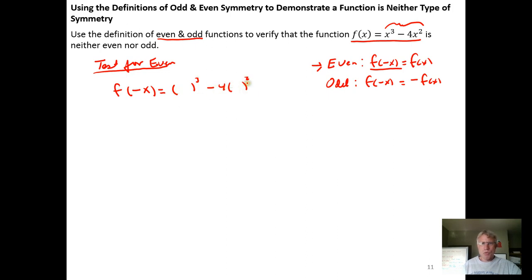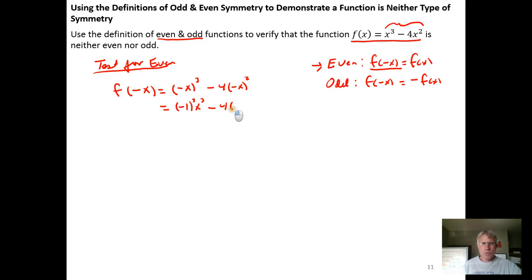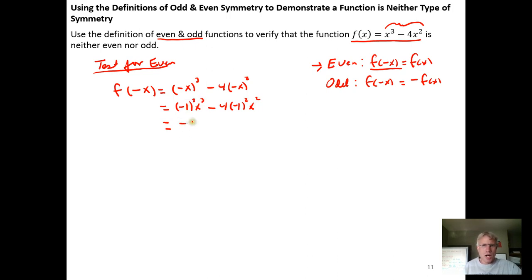We have x cubed minus 4x squared, but we replace x with negative x. We recognize that negative x cubed is really negative 1 cubed times x cubed, minus 4 times negative 1 squared times x squared. Negative 1 cubed is just negative 1, so we get negative x cubed, and negative 1 squared is positive 1, giving us minus 4x squared.